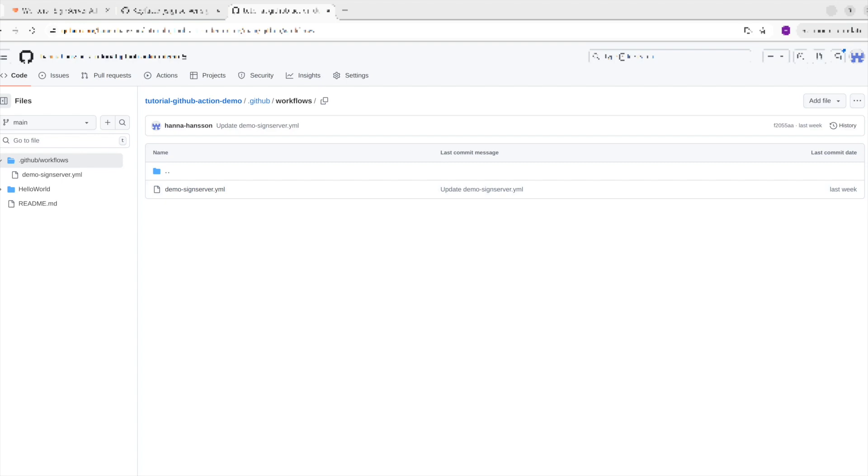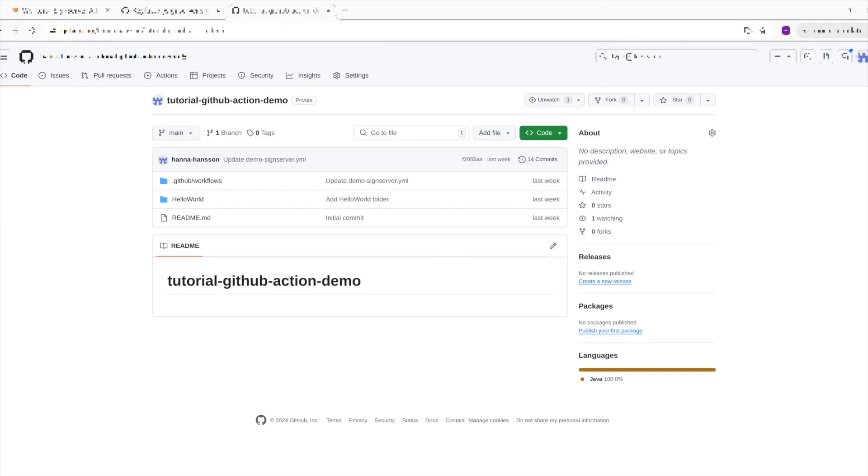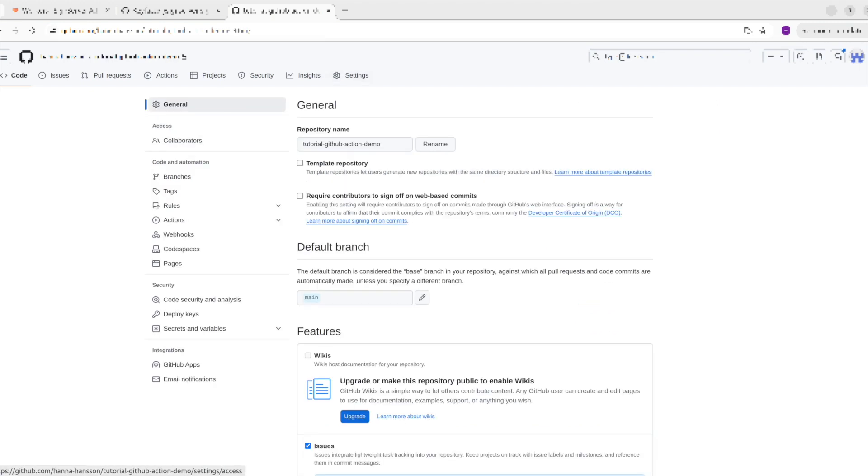In the provided workflow, three secrets are used. These secrets are the URL where the SignServer instance is running, a client cert for authentication when sending a sign request, and the credentials for the client certificate. The secrets are added under Settings, then Secrets and Variables, and Actions. Here you can see the three secrets that have been added.